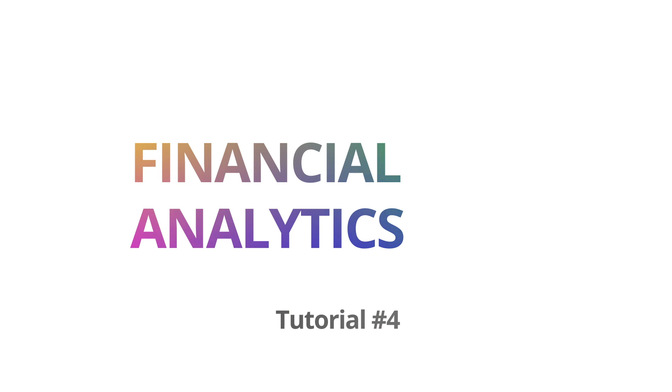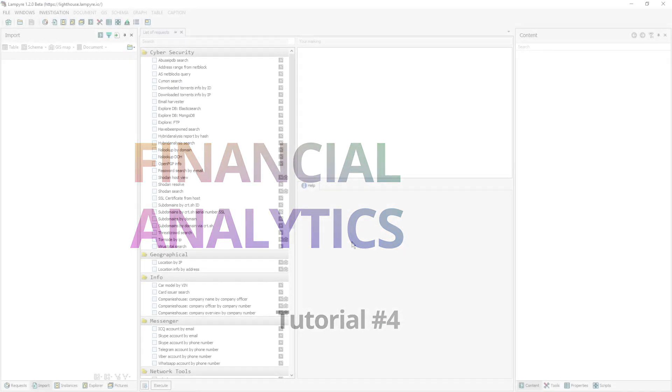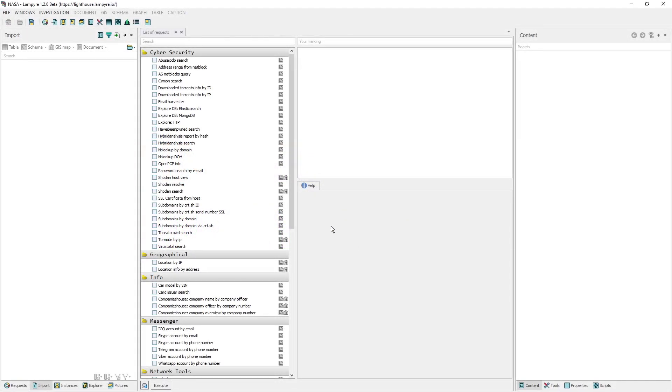So first, let's download this CSV file with data on all NASA contacts for the last year and create a new investigation in Lampire to start working.